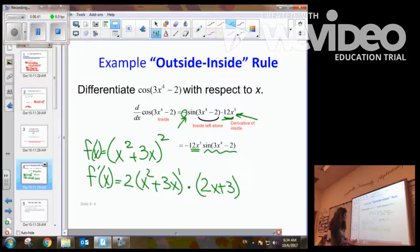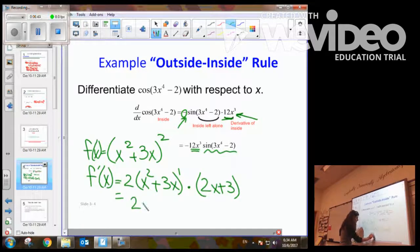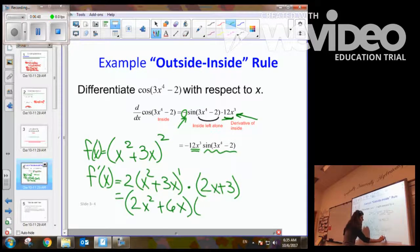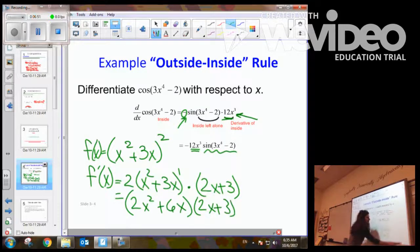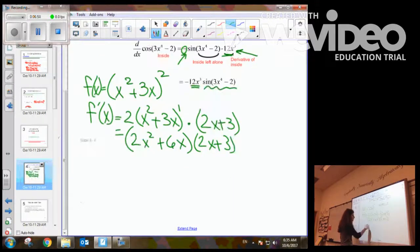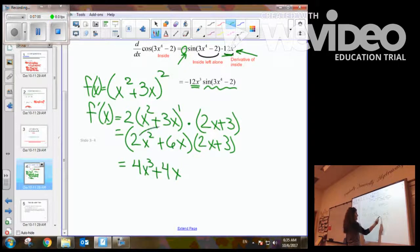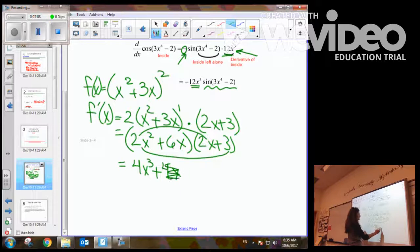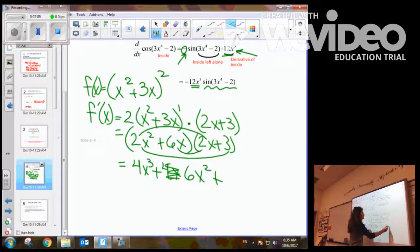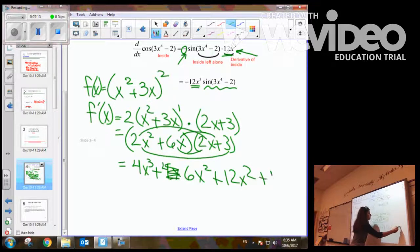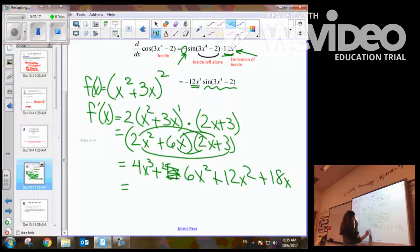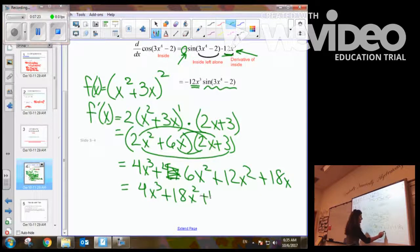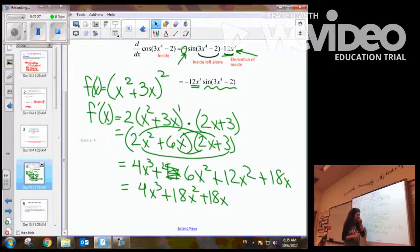So what I end up getting is 2 times the quantity x squared plus 3x, multiplied by 2x plus 3. Expanding this gives 4x cubed plus 6x squared plus 12x squared plus 18x, which simplifies to 4x cubed plus 18x squared plus 18x. And how does that relate to what we did at the beginning of class? Hopefully it's the same. Great, let's look at a couple more examples.